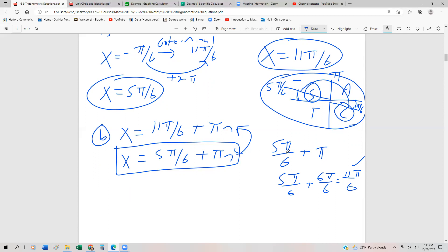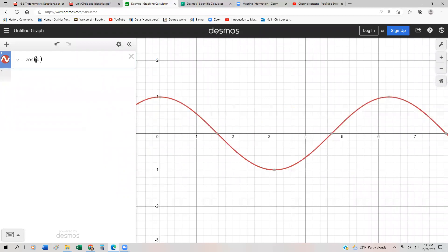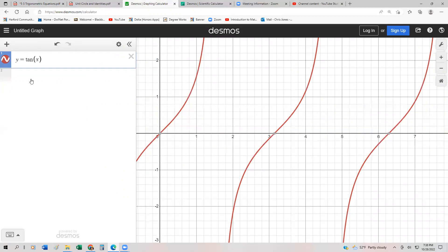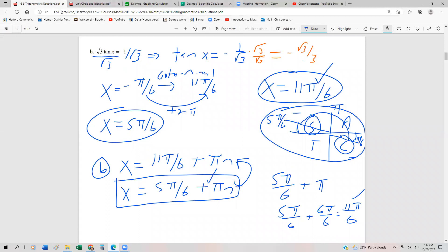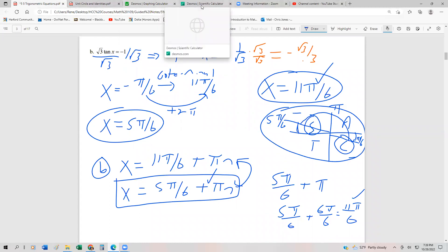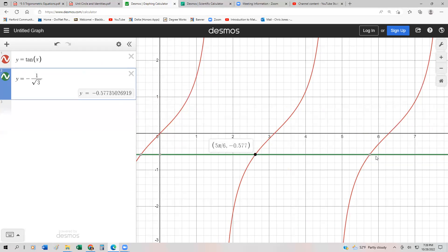We want to verify this graphically. I'll plot the tangent of x — remembering there are a lot of asymptotes — and then graph y equals one over the square root of three. Our two solutions should appear where they intersect. We get one solution at pi sixths and one at seven pi sixths... I may not have put the negative in. Checking: one solution is five pi sixths and the other is 11 pi sixths.